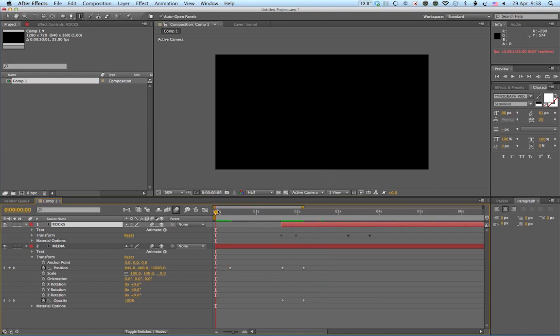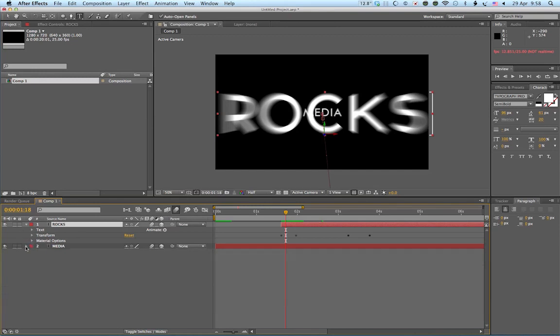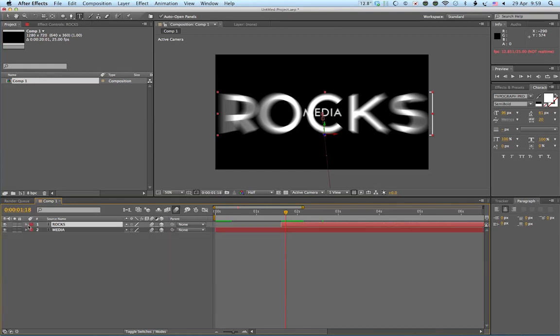And basically by duplicating that layer, it just means we don't have to do all the animating again. Okay, we've copied it.